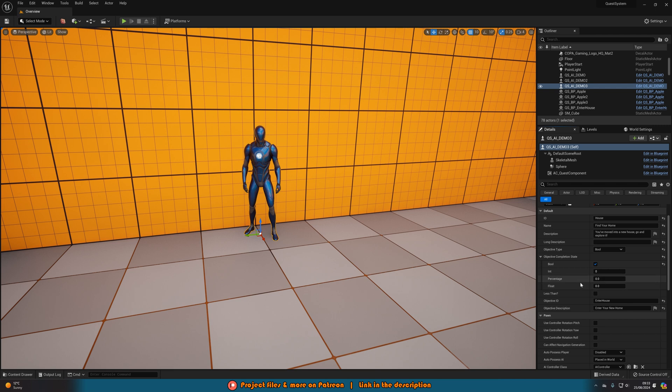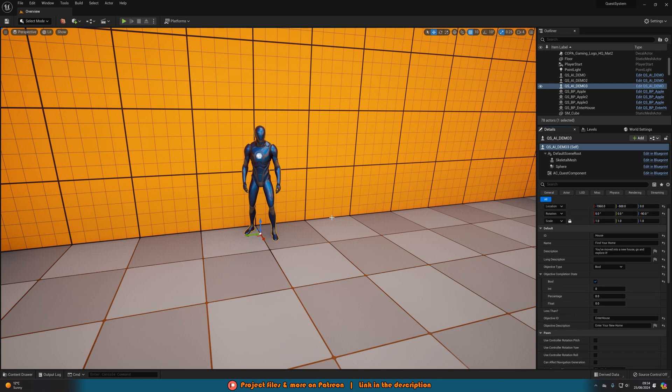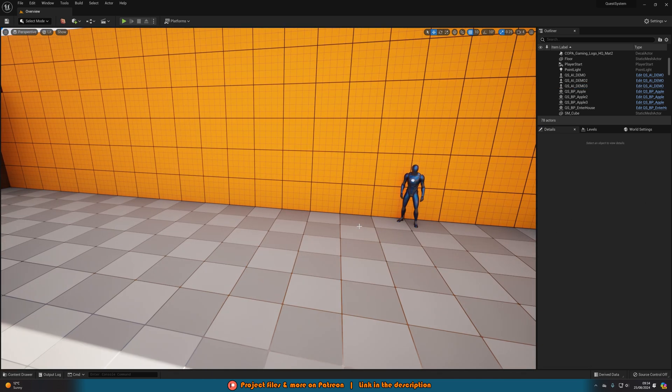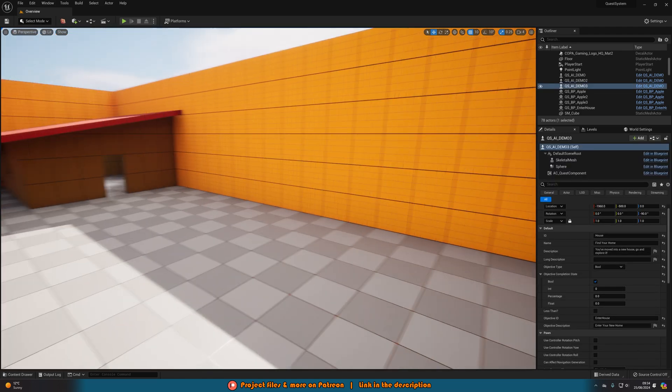Then under here you can set up what it is that needs to do. So again the bool needs to be ticked to true or if it's an integer what do you need to get like five for example or three apples or you can also do less than. So it needs to be less than three. So for example if you want to kill a certain amount of enemies then you have the objective ID and the objective description as well. So it's very easy and simple to set it up that is all you need to do to set up the quest itself.